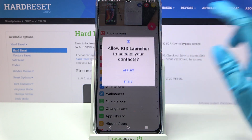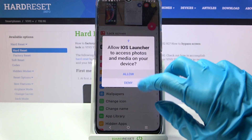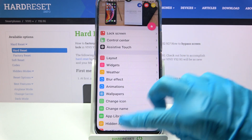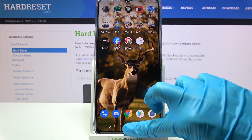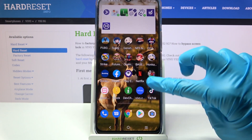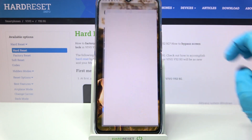Now choose 'while using the app' and tap on allow, then choose home button and go into device settings.